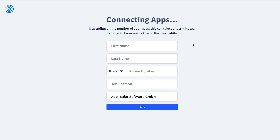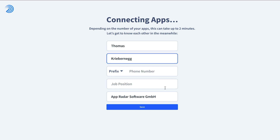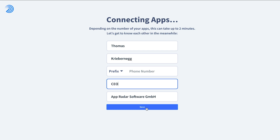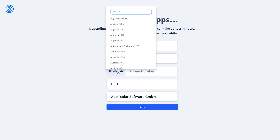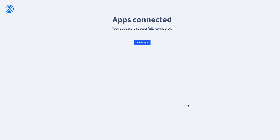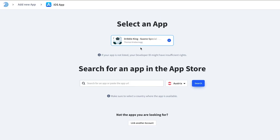After connecting your account to AppRadar, it checks in the background which apps are on your account so you can easily import them. I'll fill out my information and click Save. AppRadar already tells me that my apps have been connected. I can see I have one app connected on my account — the DribbleKing game — which we're going to use for this showcase example.